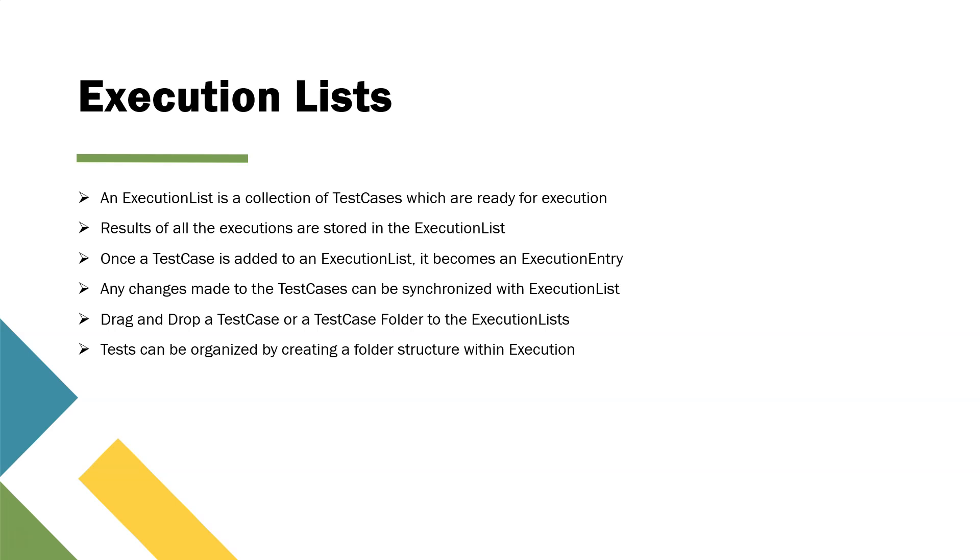Let's see how it looks like in Tosca, how you can create an execution list, how you can actually run your execution list and how the results are stored.